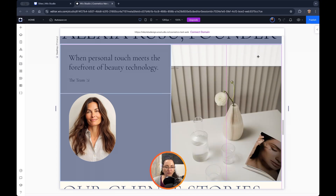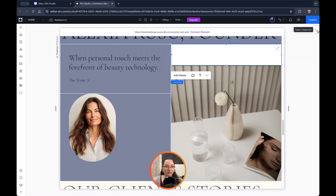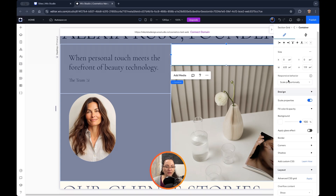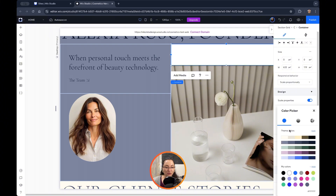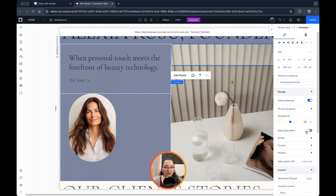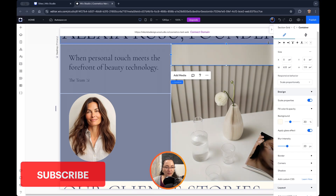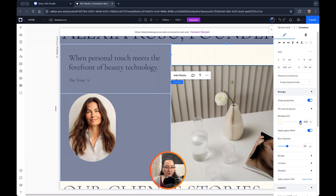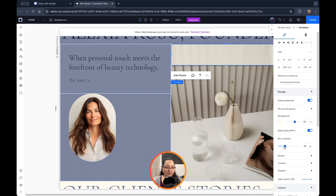Let me put it on top for now. As the container is selected, we go into the inspector on the right. It has a color option, but we can also choose a theme color — I'll choose this light beige dirty white. Then we have the option to apply a glass effect. Let's set the opacity to 60% and the blur intensity to 15 pixels.